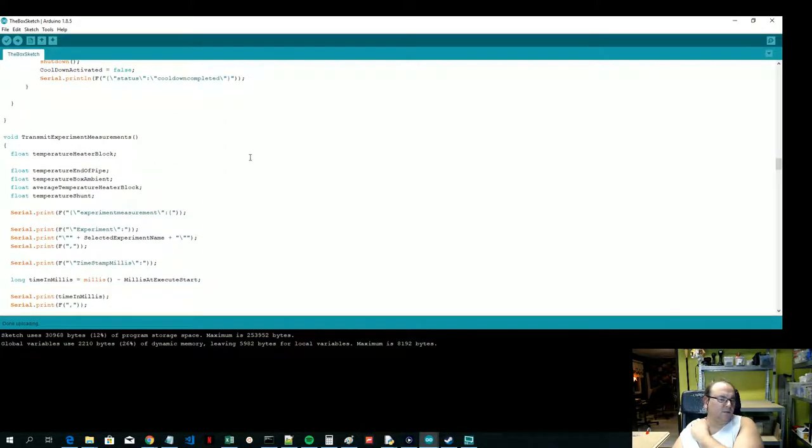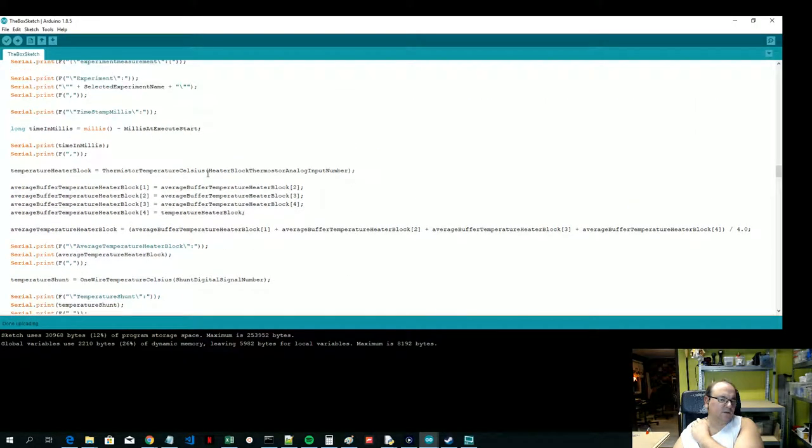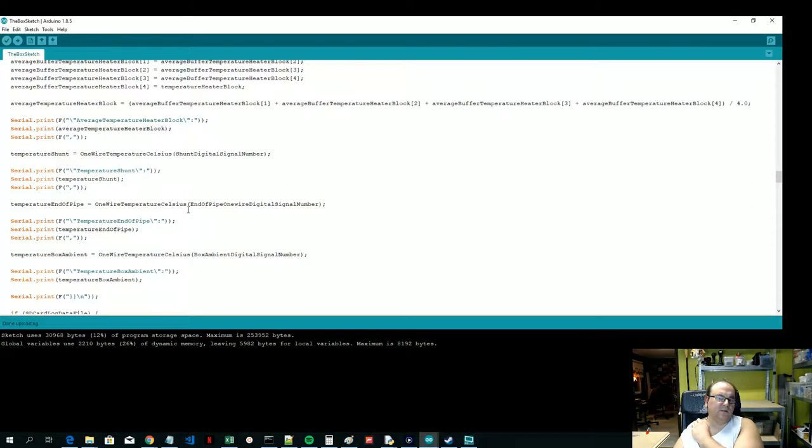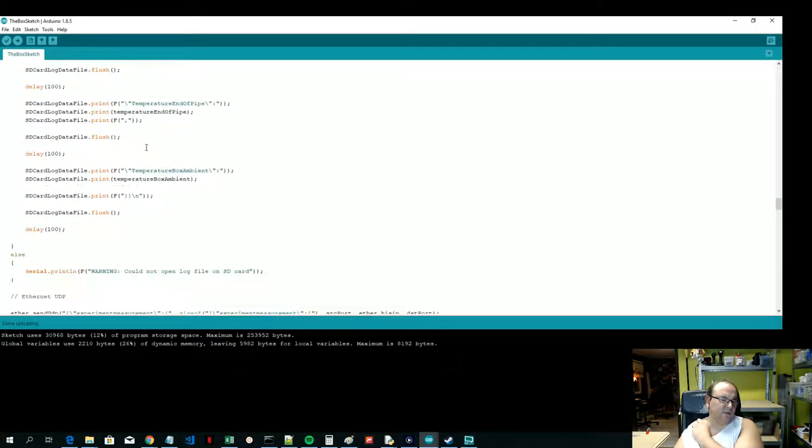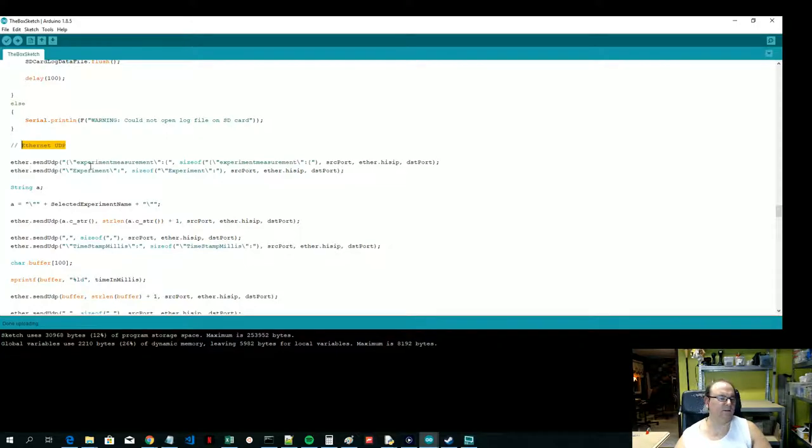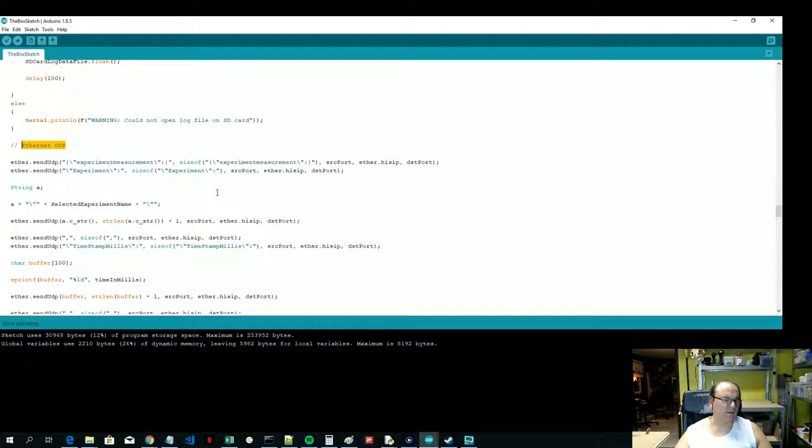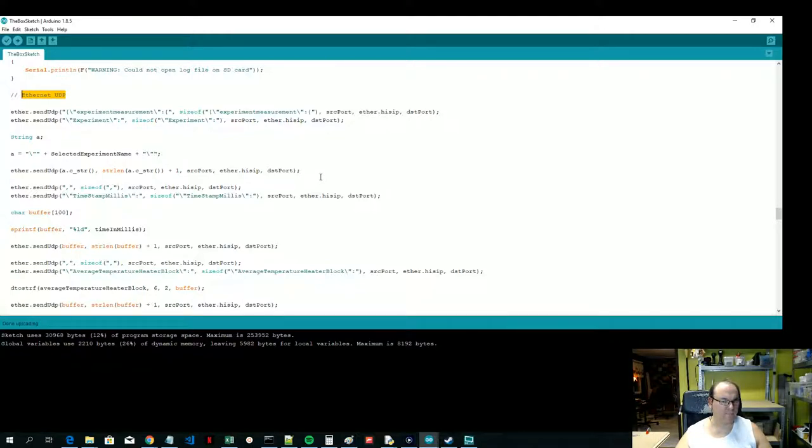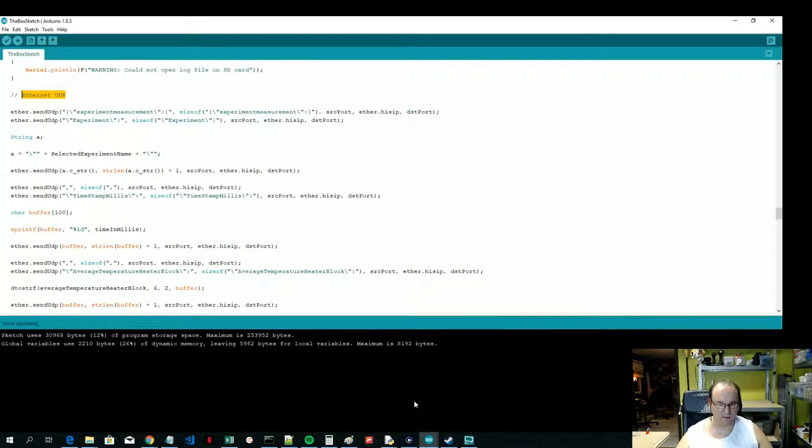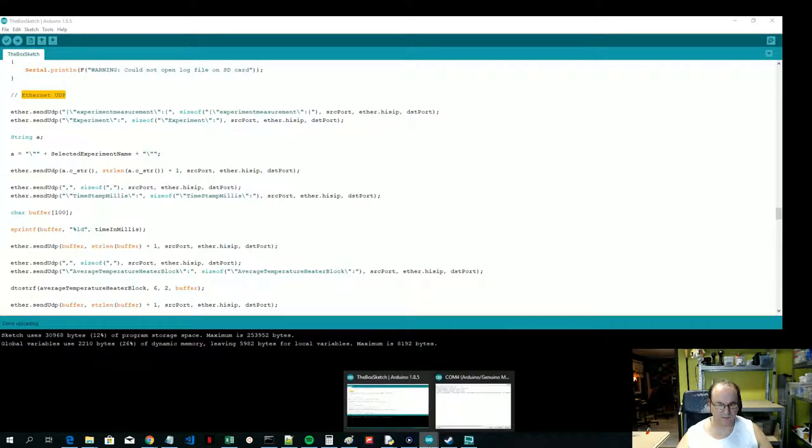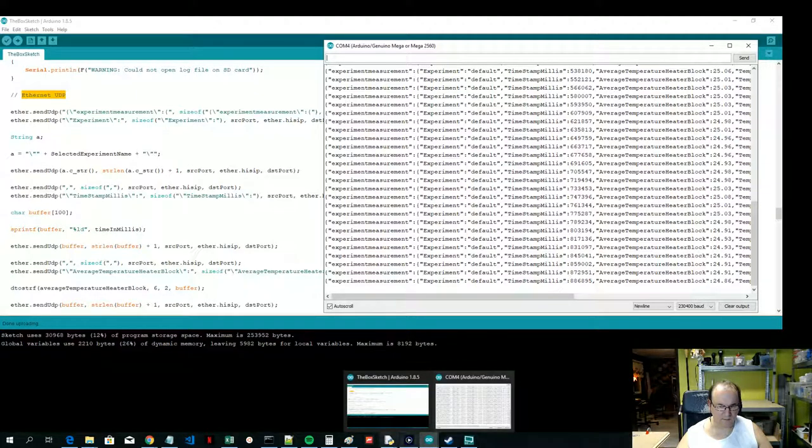And now I put in this transmit experiment measurements section. So first it just prints it to the serial port over USB basically. And then it creates the file on the SD card. And then I have a section for sending the data on the Ethernet UDP. It's basically sending it as a binary data stream. I wonder what would be the best way to show this. If I demonstrate it first and then just make a few comments about the code, I think that would be probably the best. The experiment's already running.